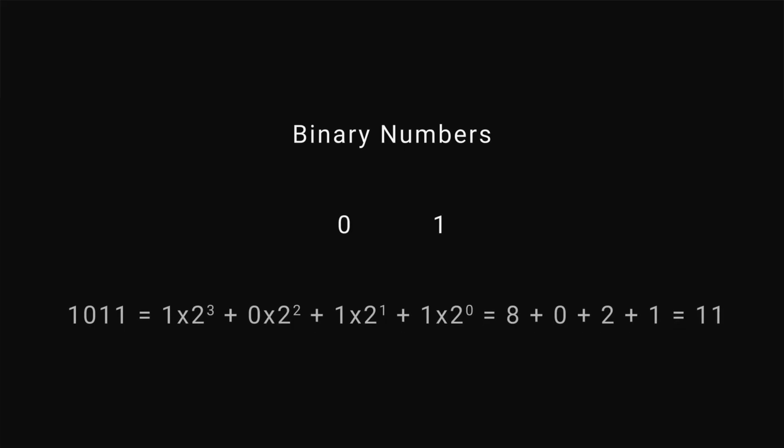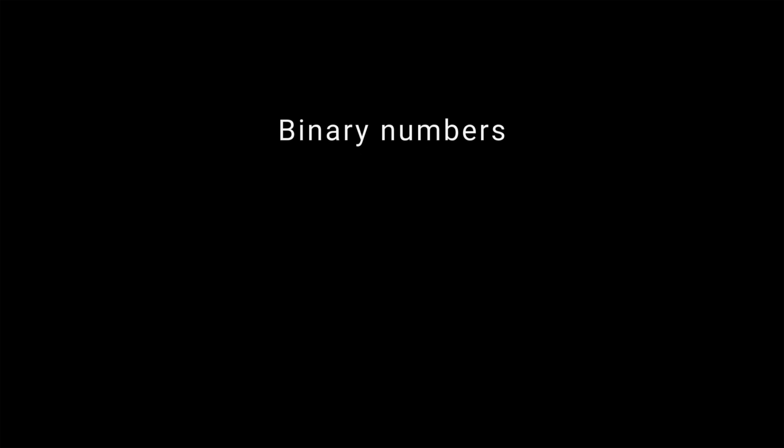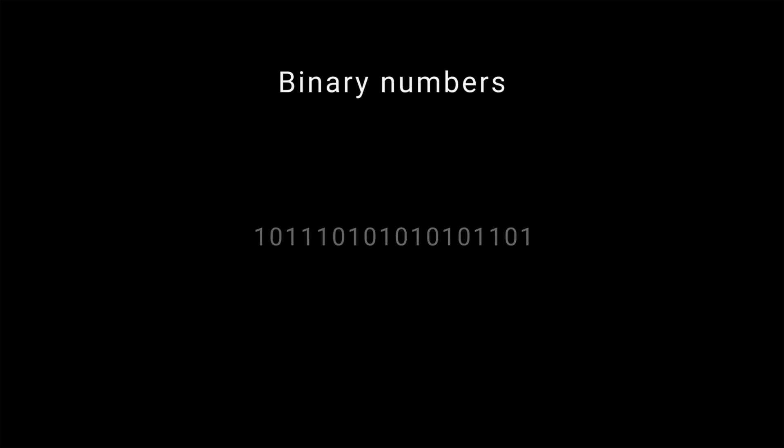Binary numbers are numbers that use only two digits, zero and one. For example, the binary number 1011 is equivalent to decimal number 11. Binary numbers have some interesting properties that make them useful to solve this problem.